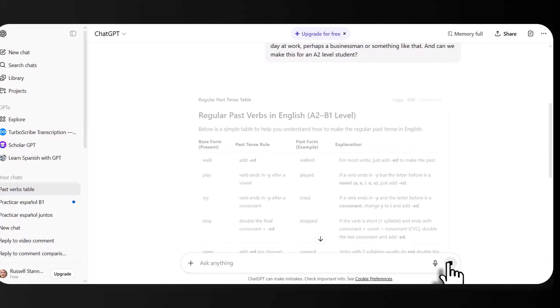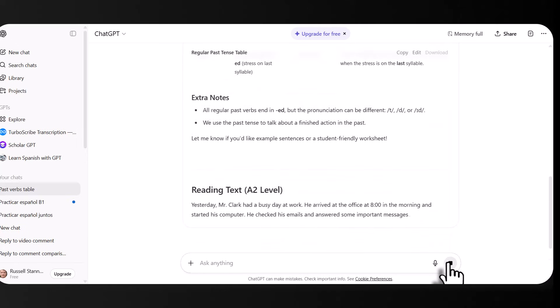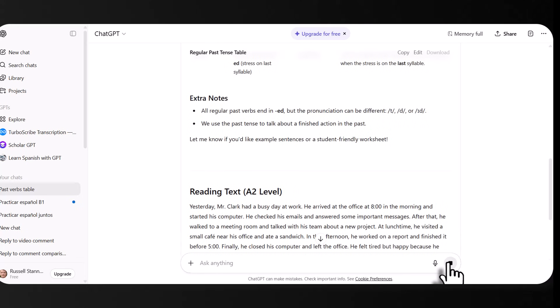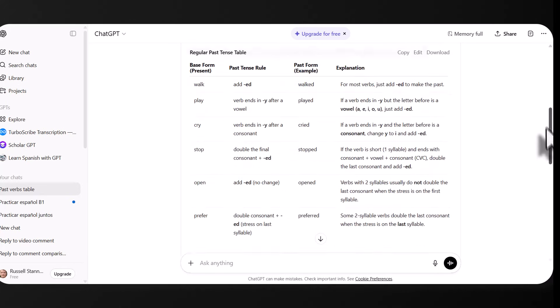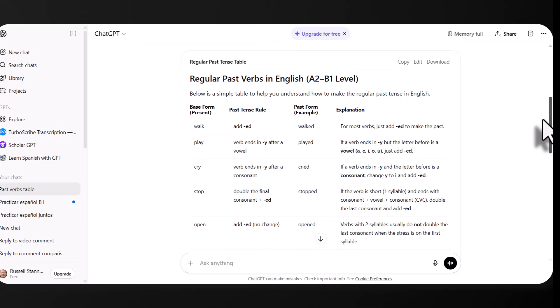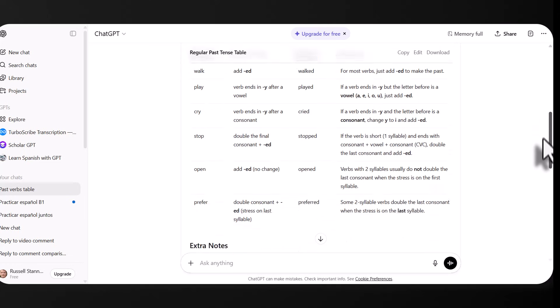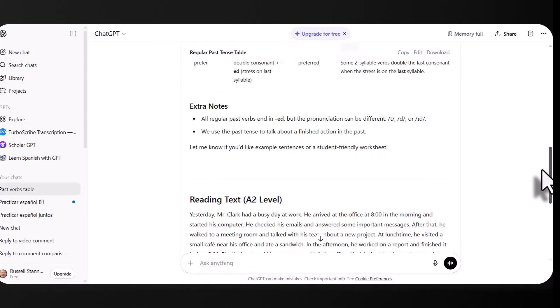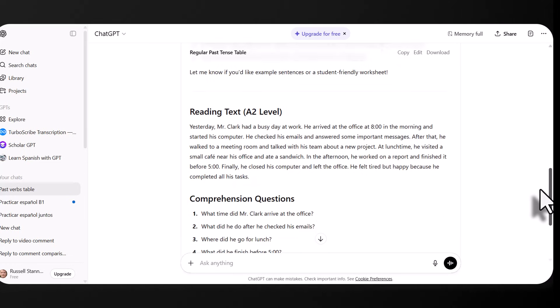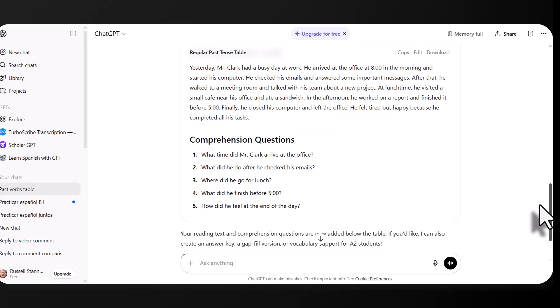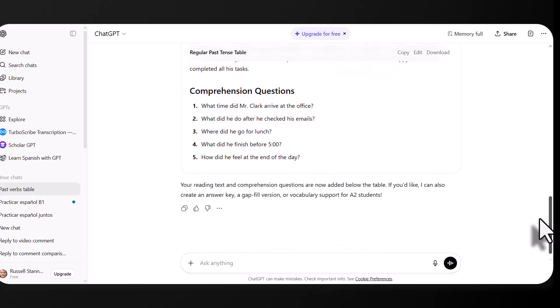And it's going to add all that into the same document. This is the incredible thing. So it means that you don't need to copy and paste. You can just produce everything. So now we've got our lovely grammar table. We've got underneath it now our reading text and we've got underneath it some questions.